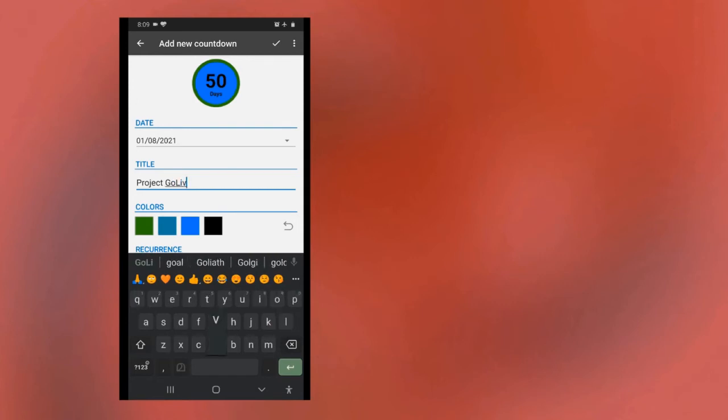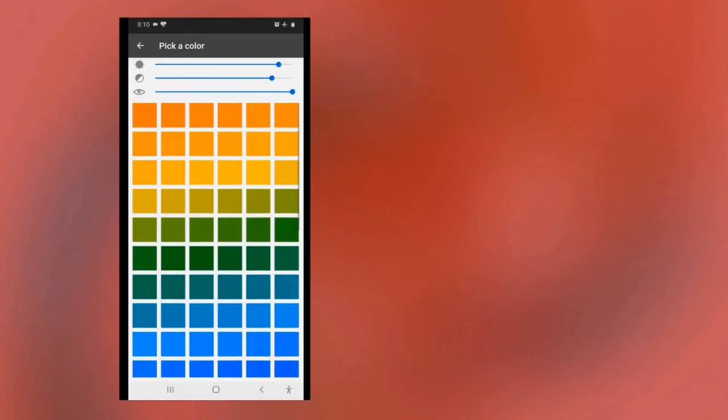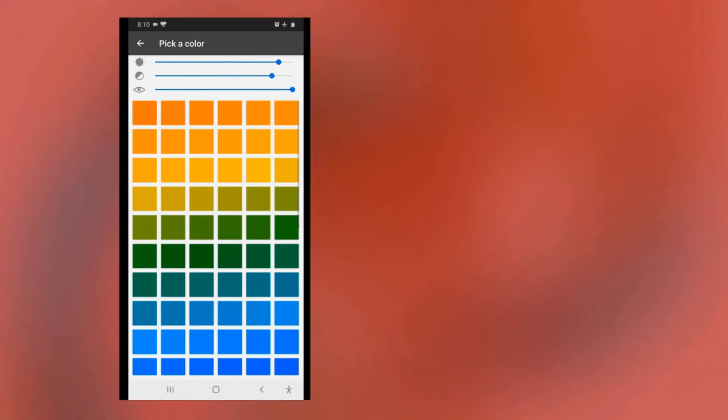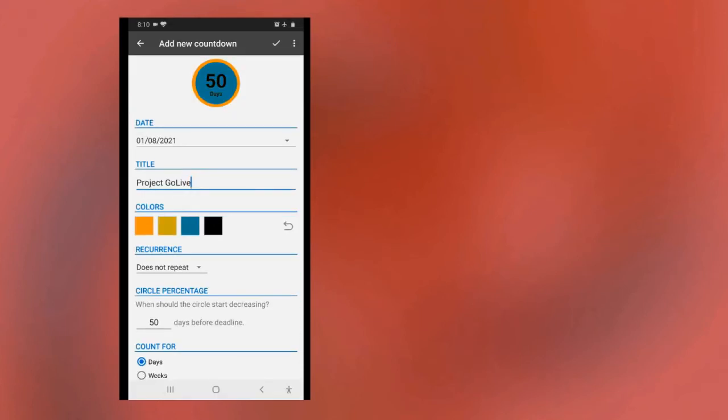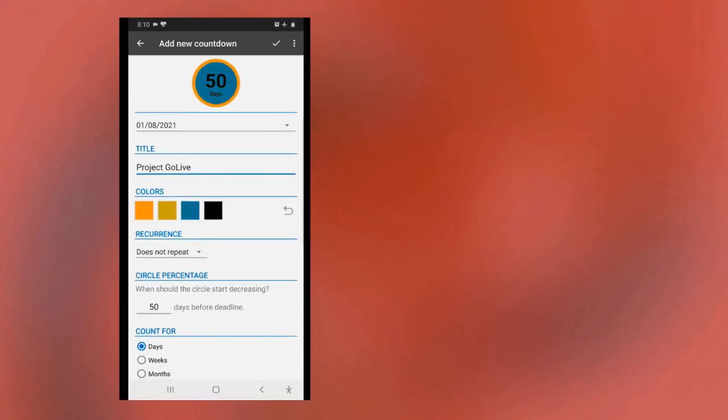Countdown also had a widget which helps track your important dates directly from the home launcher screen. Resizable countdown widgets.